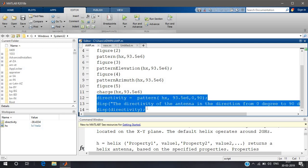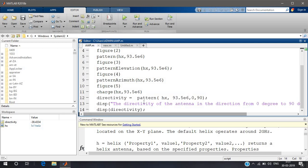I have just printed the directivity. It is not strictly necessary since it also shows in the graph itself. Now I'll run the code.